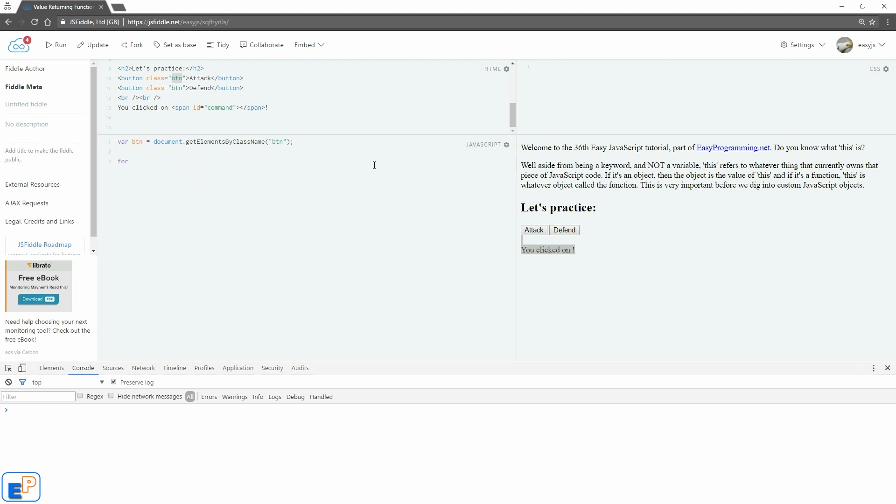So we'll do a little for loop. We'll do var i equals zero, i is less than button.length—remember that button is an array—and we'll do i++. So this way we're going to iterate through the array of classes and just do something with it.